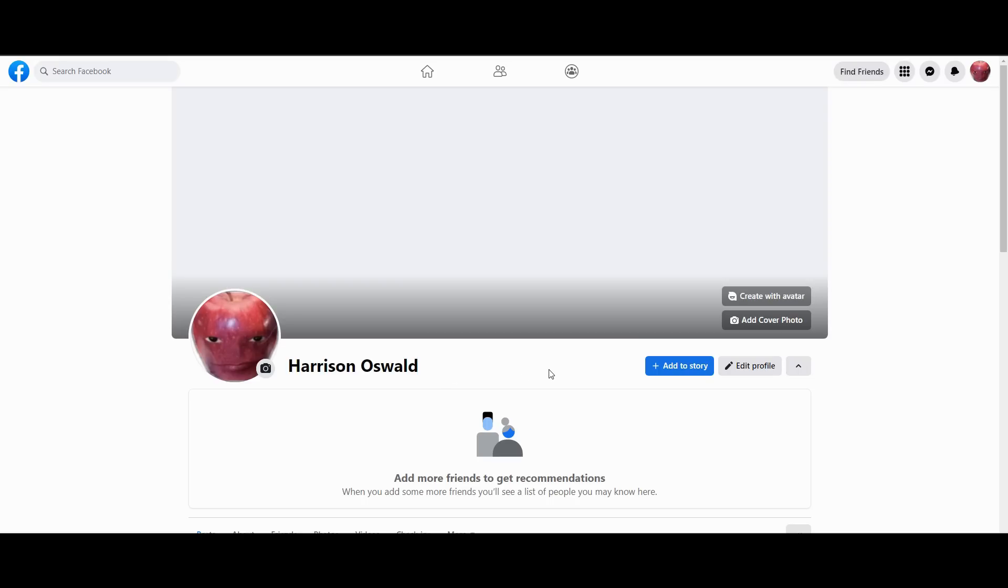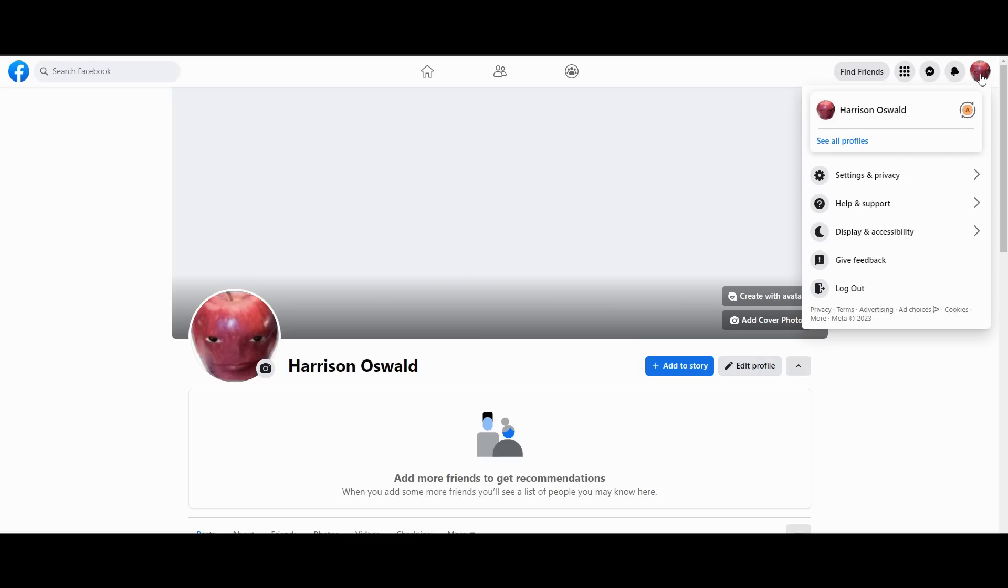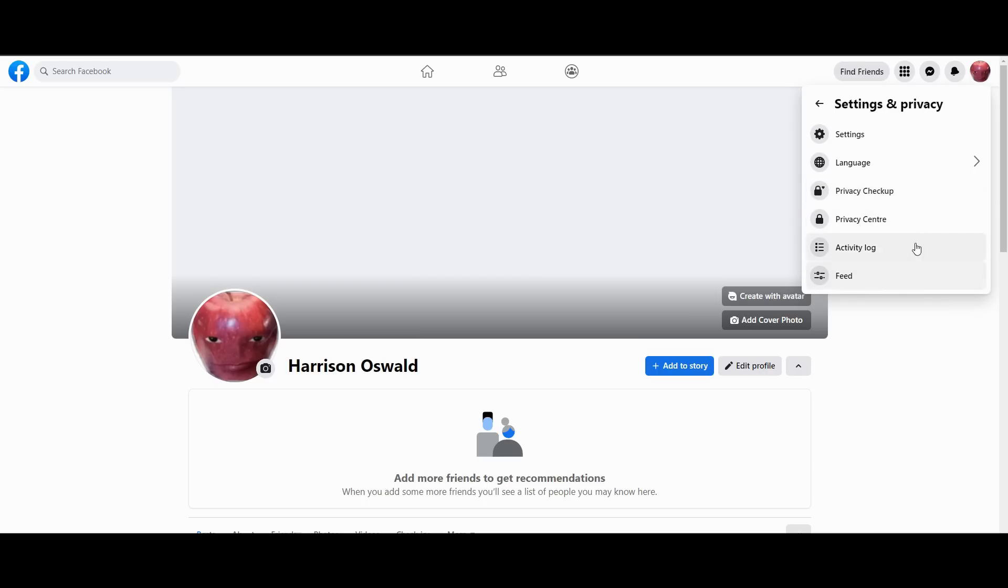The first thing I'm going to do is click my profile on the top right. I'm then going to click Settings and Privacy, then click Settings.